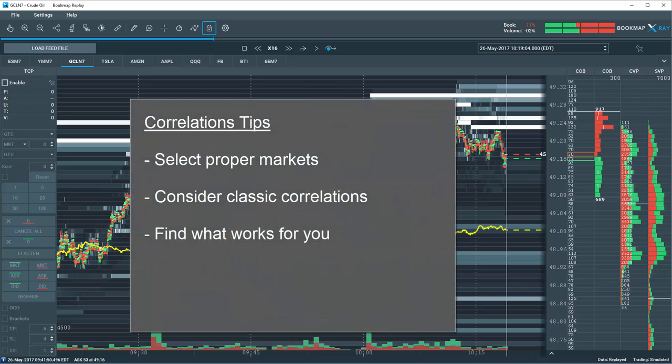Select an instrument that is correlated, however not too highly correlated, like the S&P E-mini versus the SPY ETF in equities, because you will be less likely to find any price discrepancies that offer any tangible insights. There are many well-known correlated markets to start with.